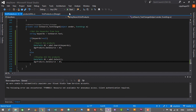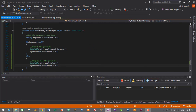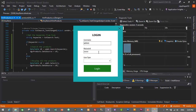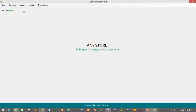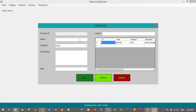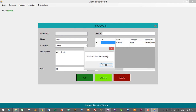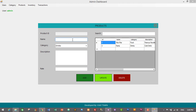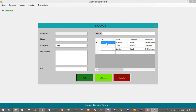Click Start to run the project. Login with admin credentials — username admin, password admin, user type admin — and login is successful. Navigate to Products. We only have one product, so let's add a few more: Fanta in the Drinks category at 20 rupees, and Cookies in Snacks at 100 rupees. Now we have three products.